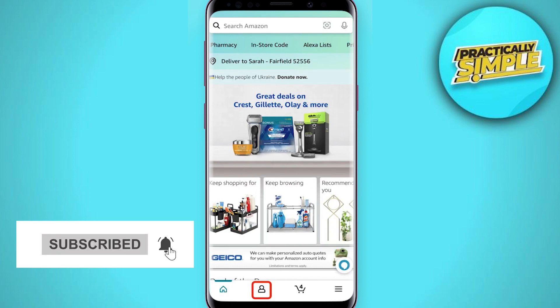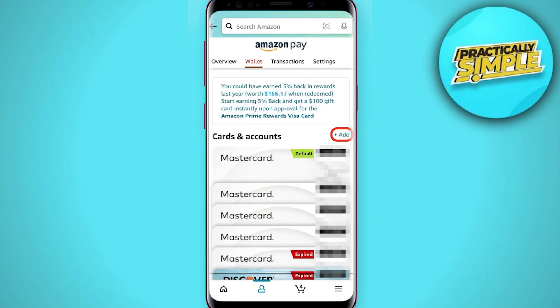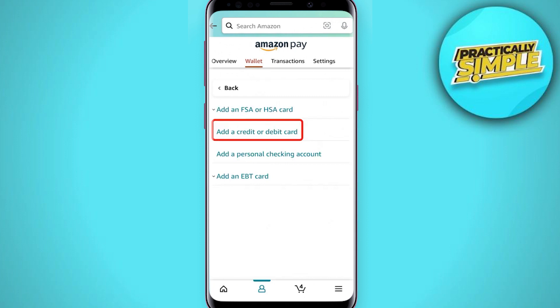Then tap your payments in the wallet. Tap plus add — it's a small text to the right of cards and accounts. Select add a credit card or debit card and enter your card information.